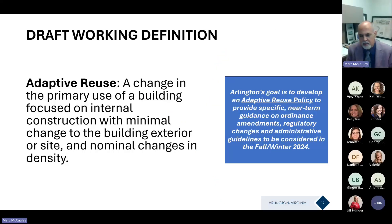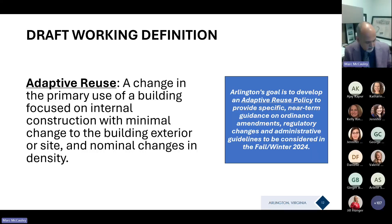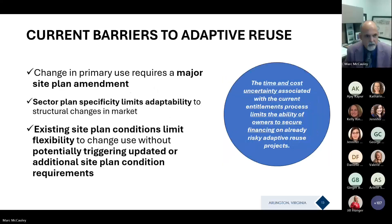Our working definition: adaptive reuse is the change in the primary use of a building, focused on internal construction with minimal change to the building exterior or site, and nominal changes in density. We look to address this in policy with specific guidance and some ordinance and regulatory changes this fall and winter of this year.